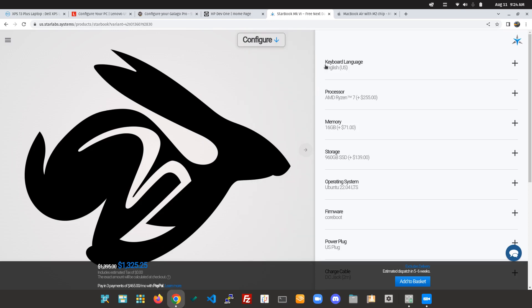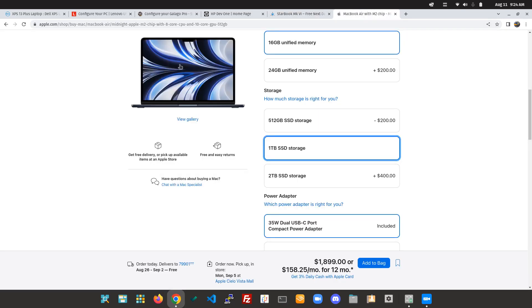And then the last one I wanted to compare here was the new M2 MacBook Air. Now it's actually the second most expensive. It's nowhere near what the Lenovo costs, but you know, you're talking $1,900 for a similar configuration as far as RAM and disk storage.